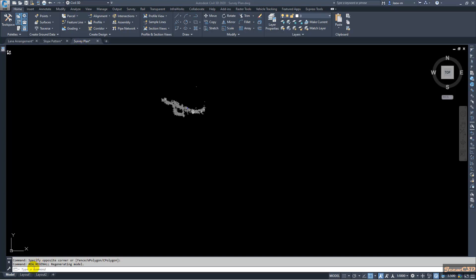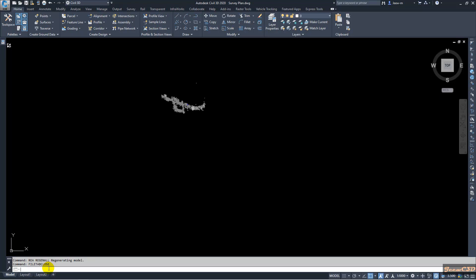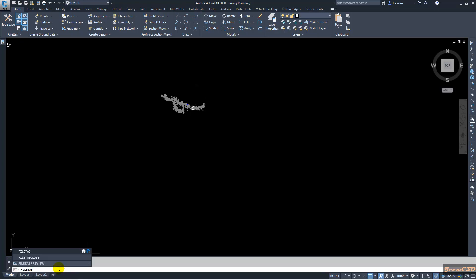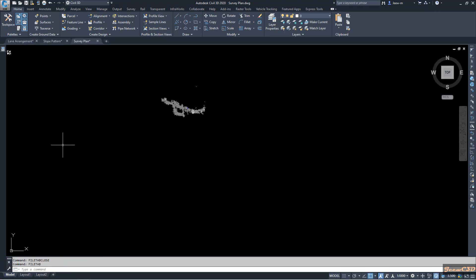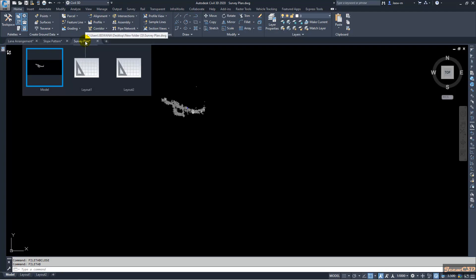Currently I am in the survey plan drawing. If I type FILETAB in my command line, what happens is it will show me only the drawing I am currently working with. So if I want to open the other drawings I have to minimize this and open them separately. If I want to get the file tabs back, I type FILETAB in my command line and press Enter, and I will get all the file tabs back.